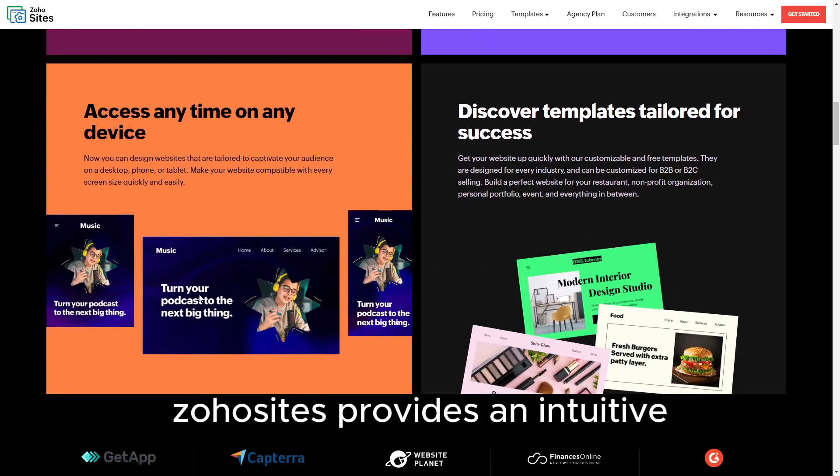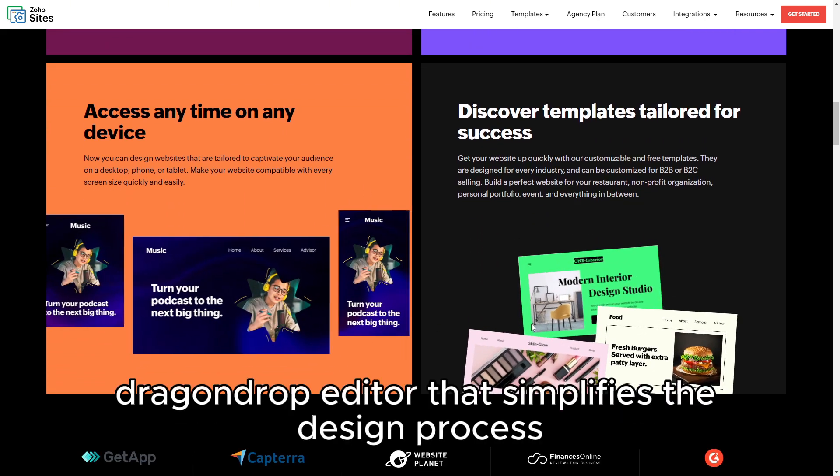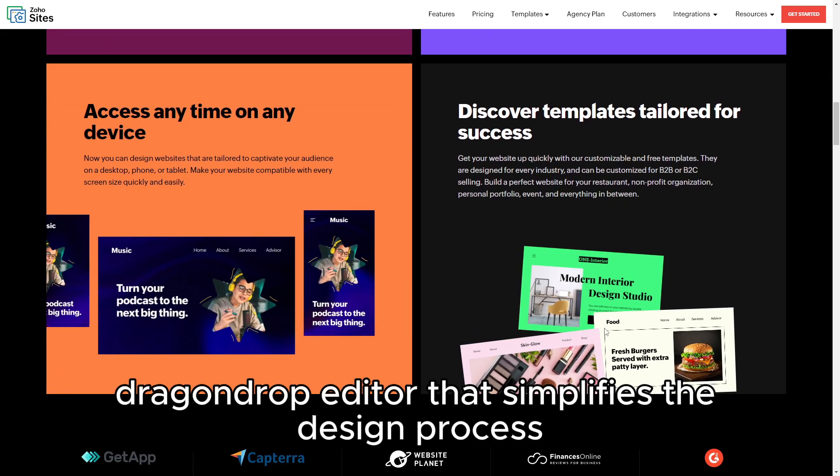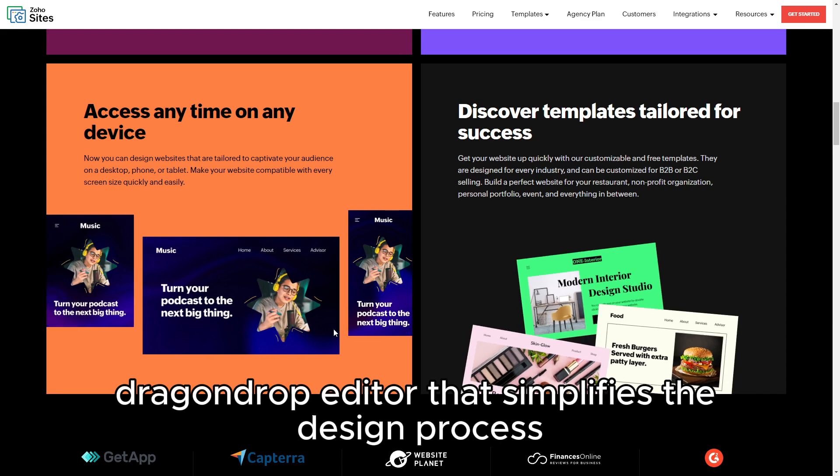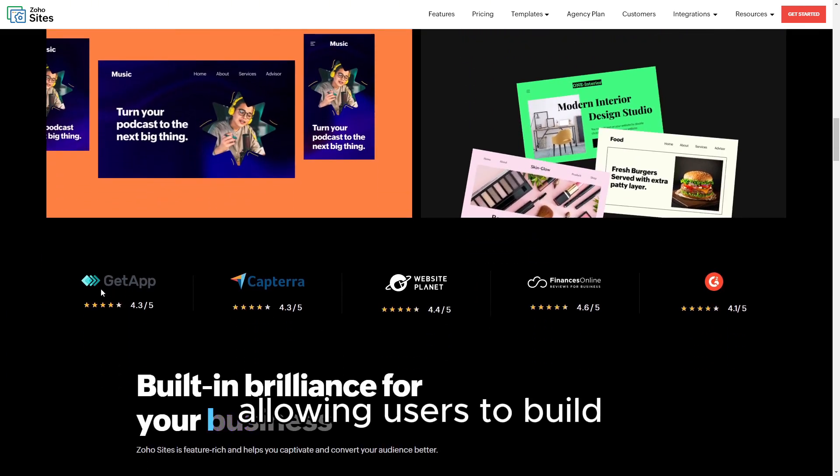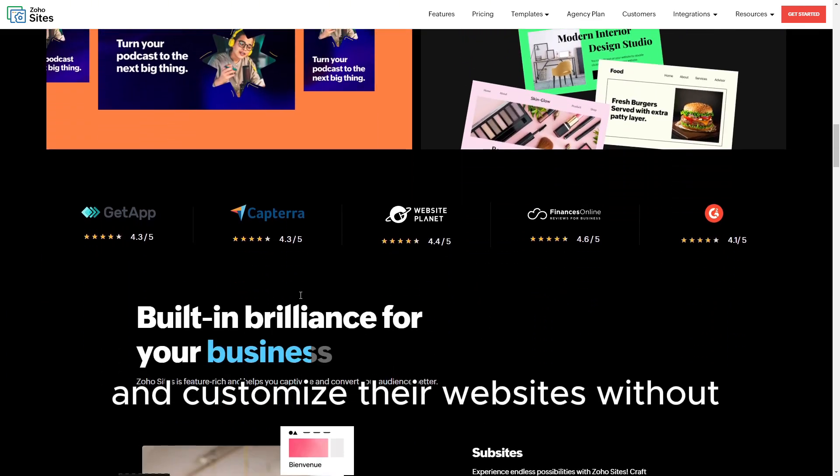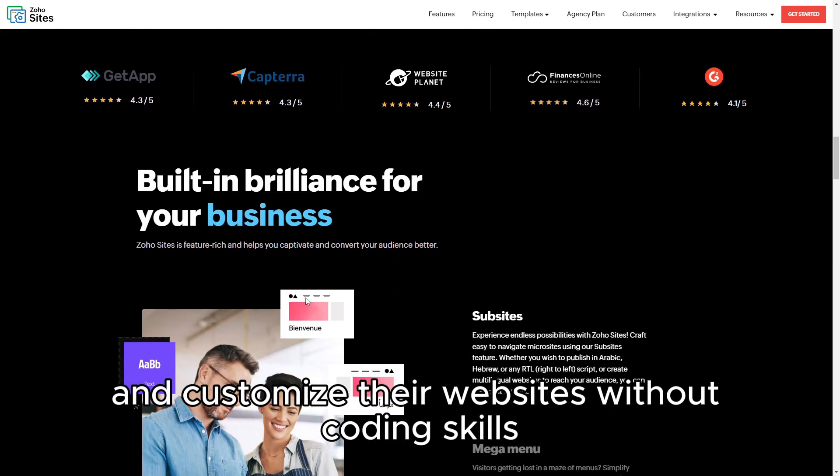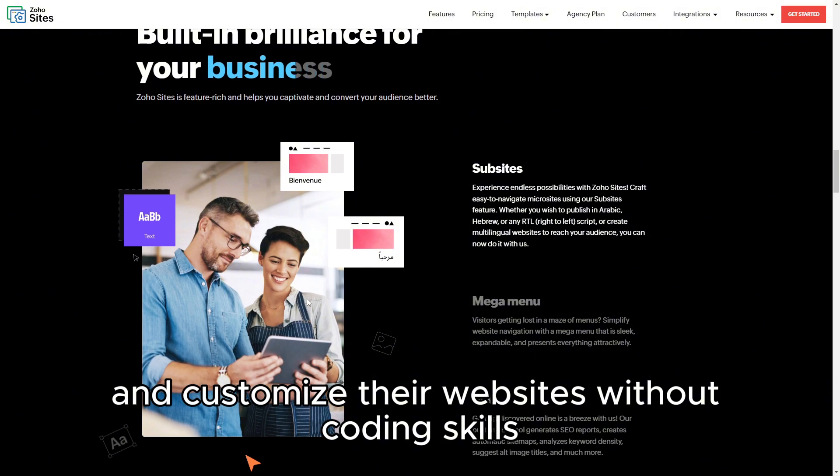Zoho Sites provides an intuitive drag-and-drop editor that simplifies the design process, allowing users to build and customize their websites without coding skills.